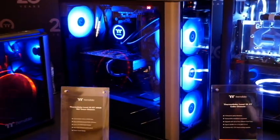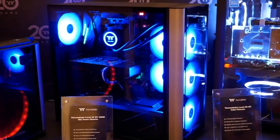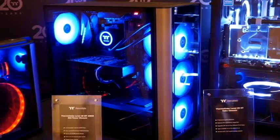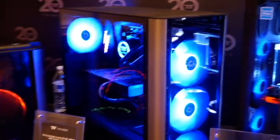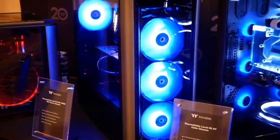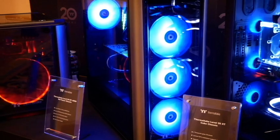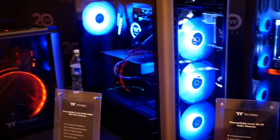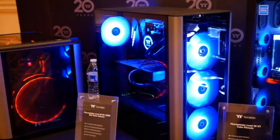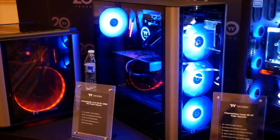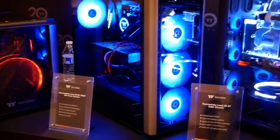Just launched was the level 20 MT ARGB at $100. This comes with dual tempered glass panels and ARGB fans up front. It has a faux aluminum finish to match the higher end level 20 systems that use sandblasted aluminum.